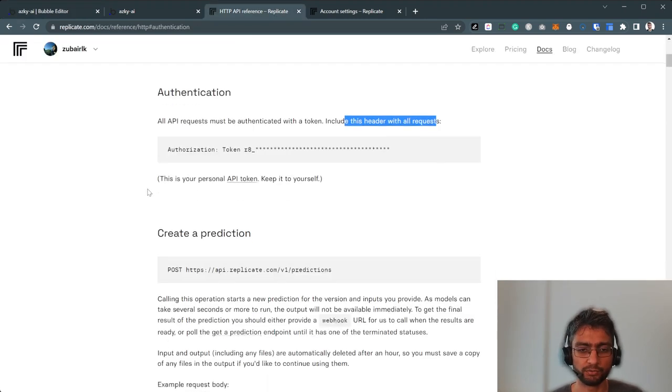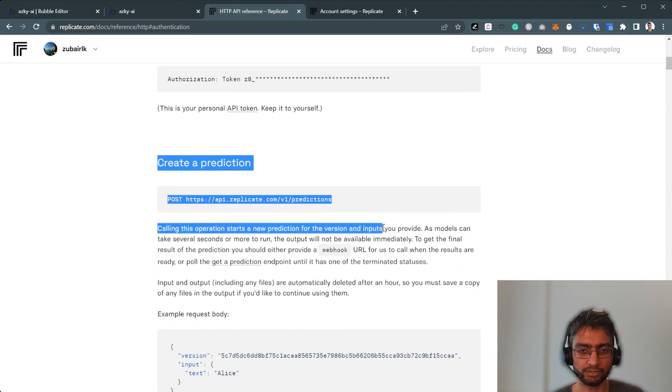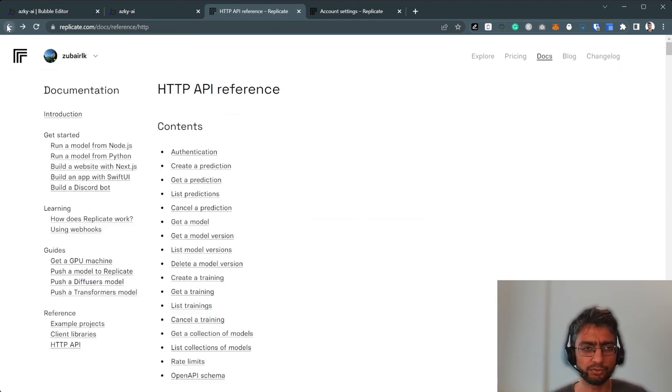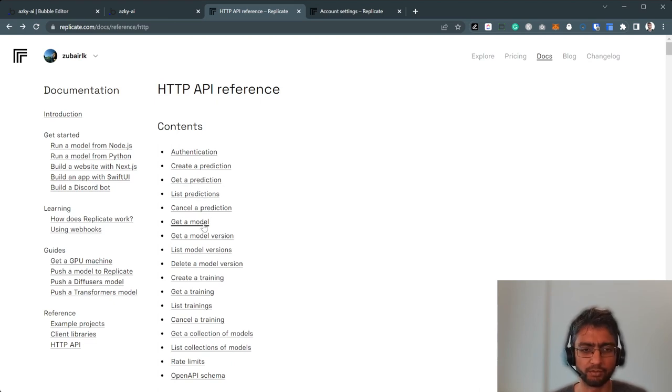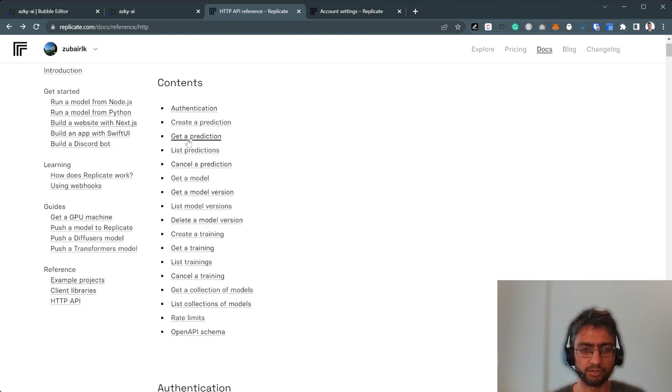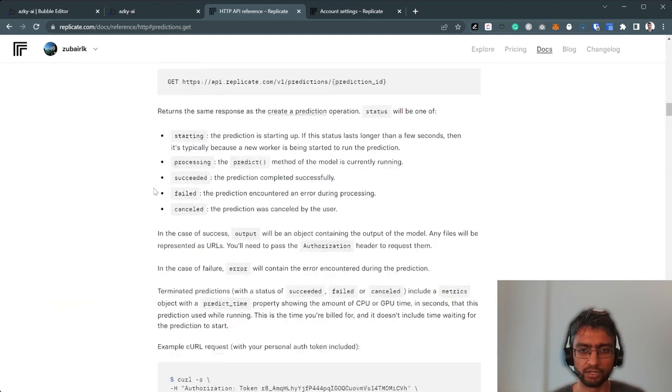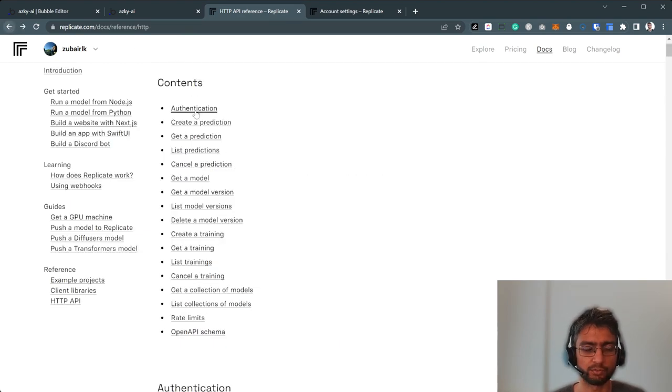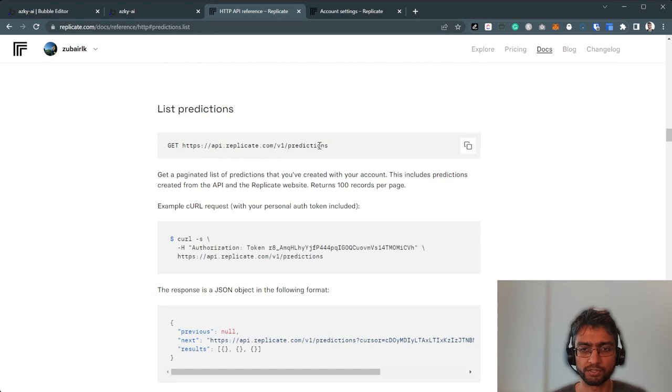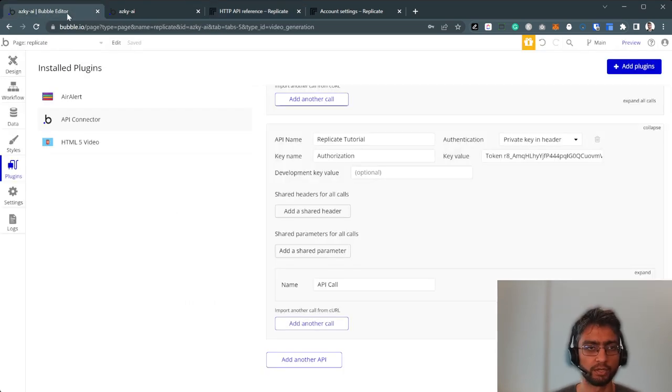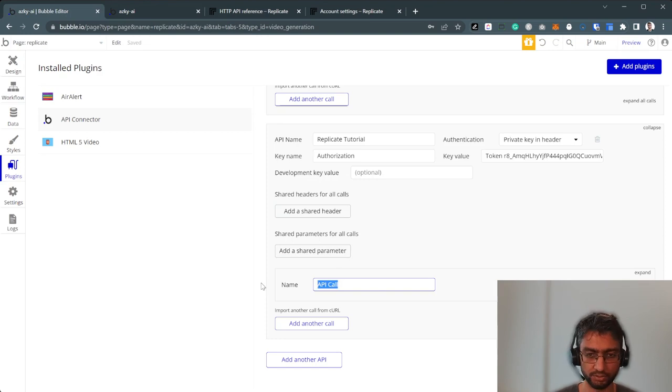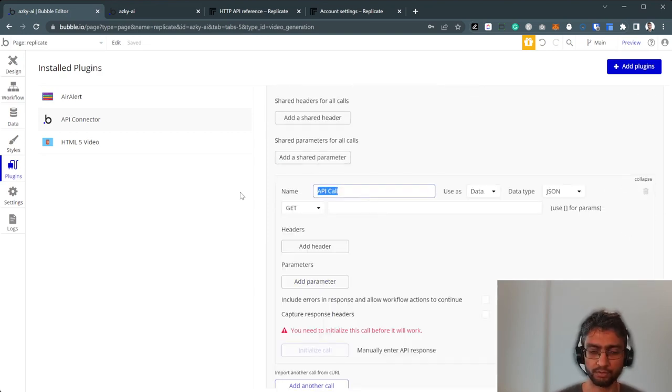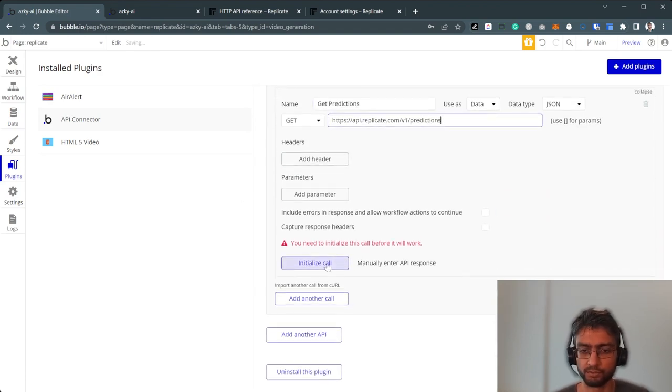My usual favorite, instead of going straight for creating a prediction, is to just get something, get a model or get a list of trainings, get something easy. So let's just call get list of predictions. List predictions. This is a simple GET API call. This is the endpoint. So it's going to go here, GET, get predictions.